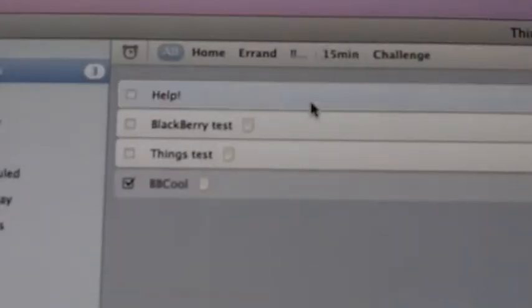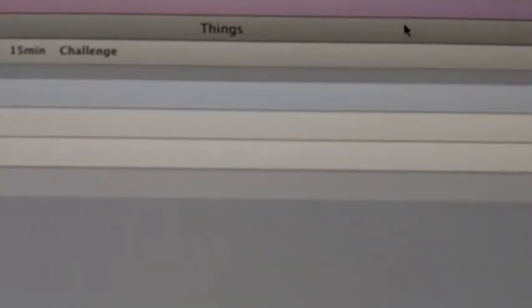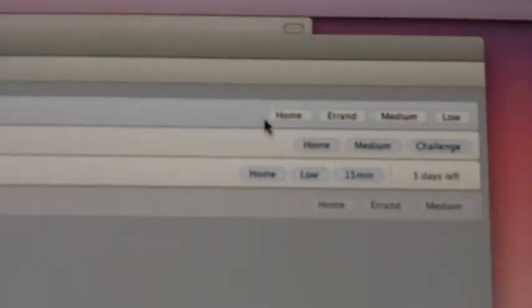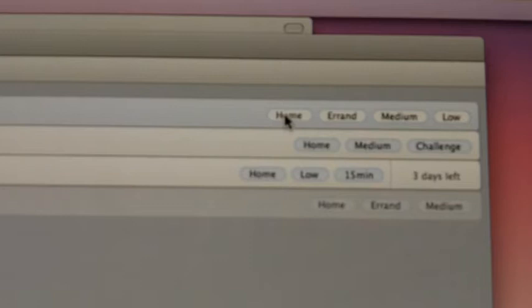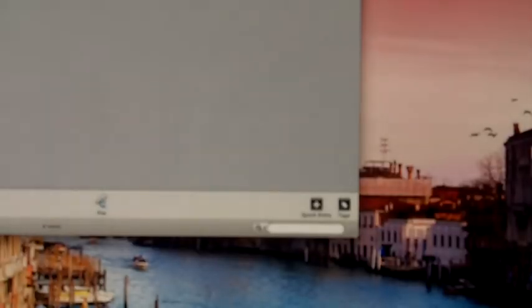There it is — the one that I created from within the third-party application showing up in the native application. And look at that, it shows up with the tags — two priorities. There's my phone. Thanks for your time, I hope this is helpful, and if you have any questions let me know. Thanks, peace out.